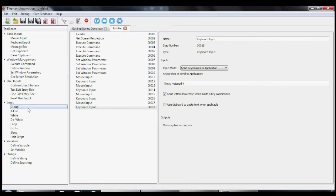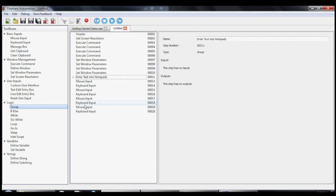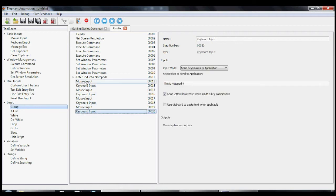Now let's use the group tool to clean up our macro and make it easier to read. We just move all the steps we want into the group, and then we can rename the group something a little more descriptive for our particular application.